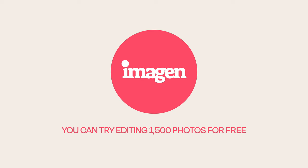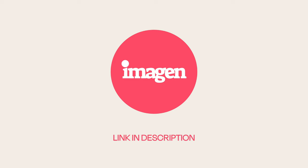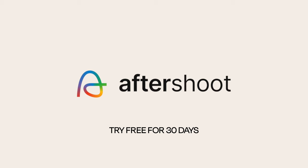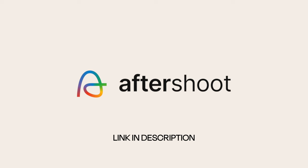If you're keen to test out Imagine AI, you can try editing 1500 photos for free, potentially two weddings. Simply click on the link in description. There's also a link to try Aftershoot free for 30 days and get 10% off a subscription if you decide it's a good fit for your workflow.